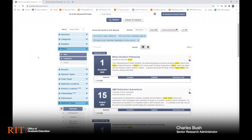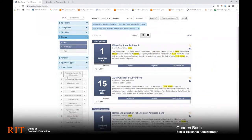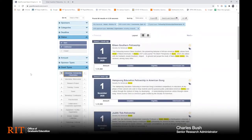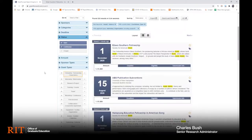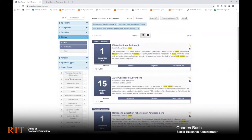The first is the grant type filter. Using the same results from our keyword search, you can use this filter to narrow these results down to only include certain award types, such as fellowships and scholarships. You could also filter for other types of awards such as travel funds or internships.